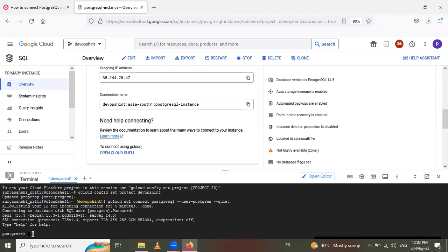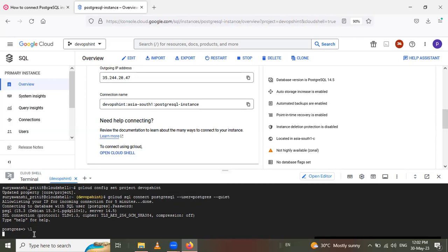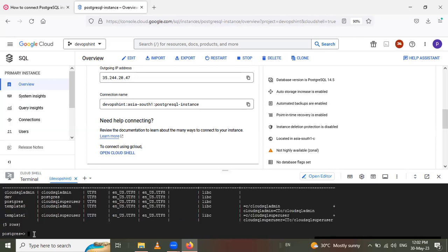So I want to check the databases of the Postgres. These databases are by default. So backslash L here and see these are the databases.